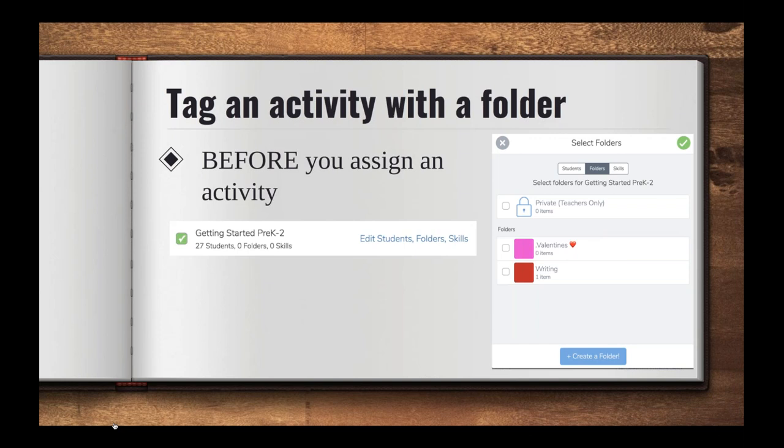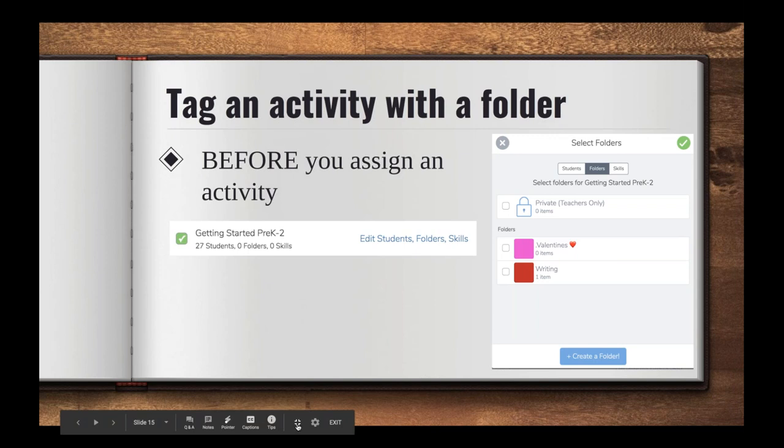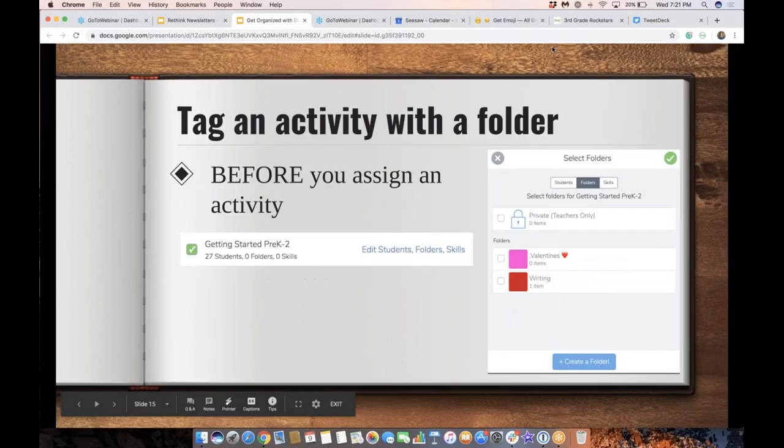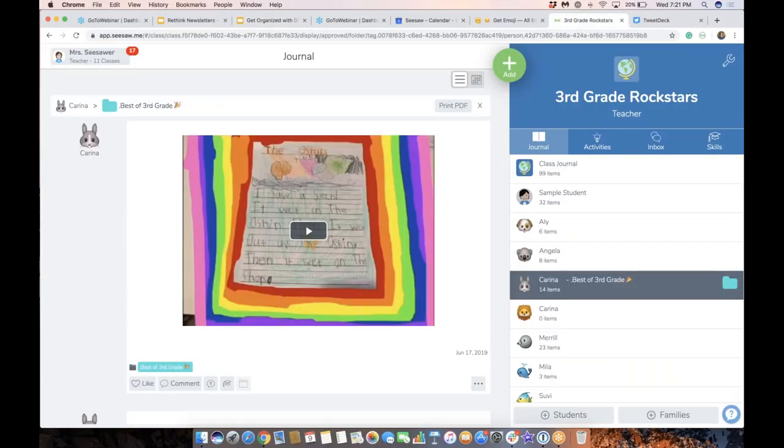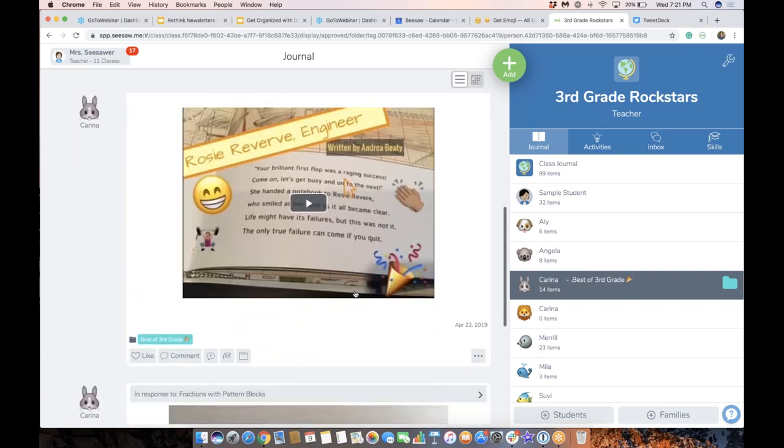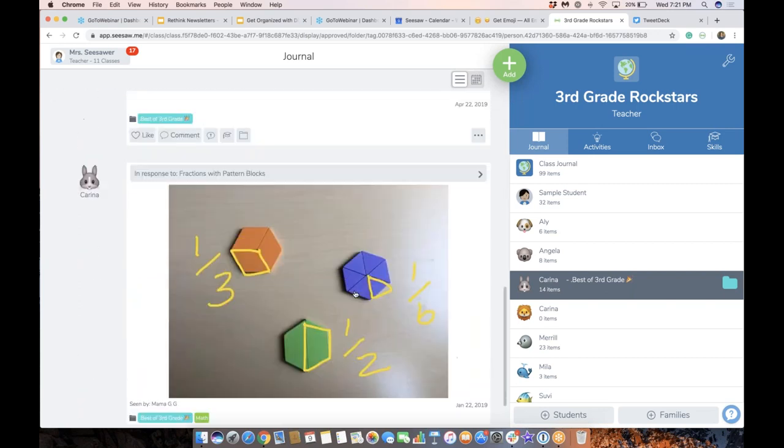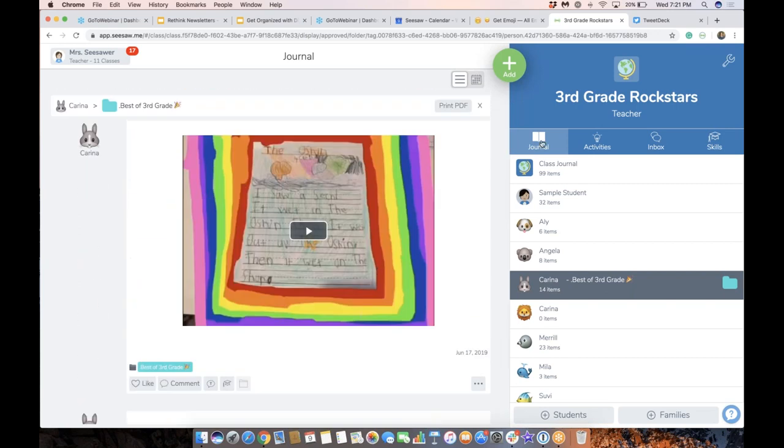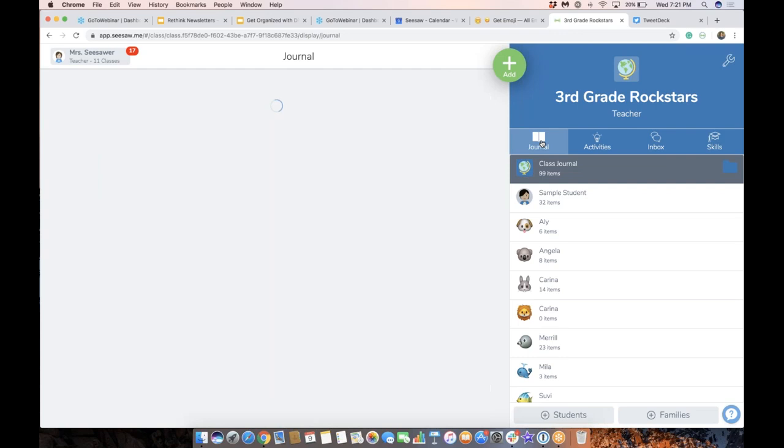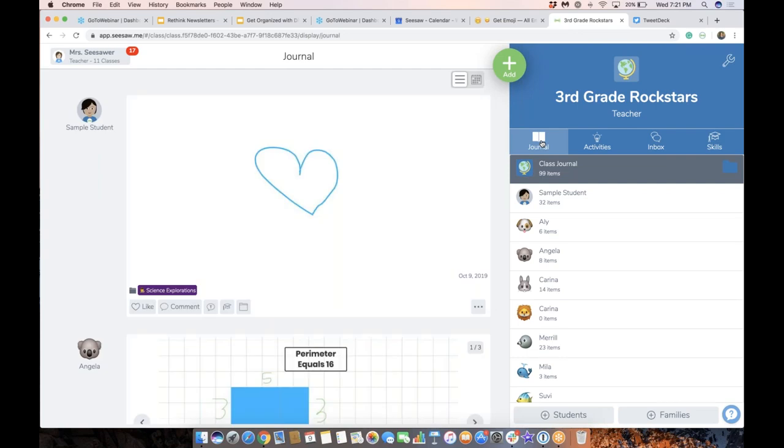When we're talking about easy workflow, it's also good to know that you can tag an activity with a folder before you assign it to your students. So as I just demonstrated before, if you're at this session, you're like, oh my gosh, I have so much work in my Seesaw class. I want it all organized in folders. You could do that. Or you could start when you are sharing an activity, you could start by tagging a folder. So let me just show you what that looks like.